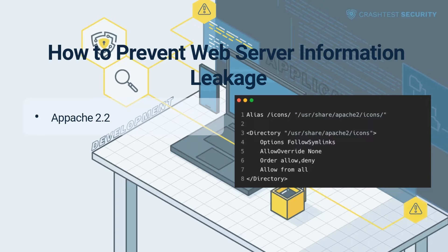They are linked to being publicly available as icons via an alias configuration. To stop them from being delivered, edit the configuration file /etc/apache2/mods-available/alias.conf and remove the relevant lines as shown in the example in the video.